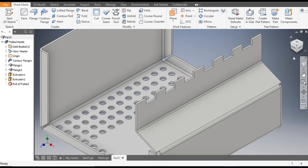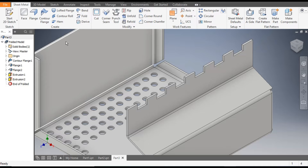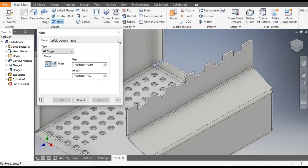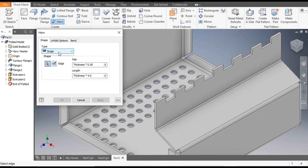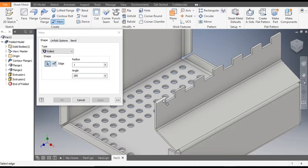This is the final profile. Now we will make a hem profile over it, so go to the Hem command. Select Rounded with a radius of 1 mm and an angle of 280 degrees. Go to Edge Selection and select this edge.